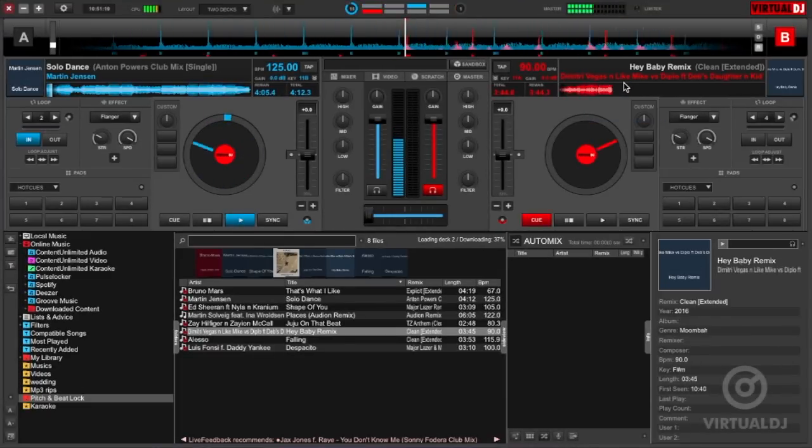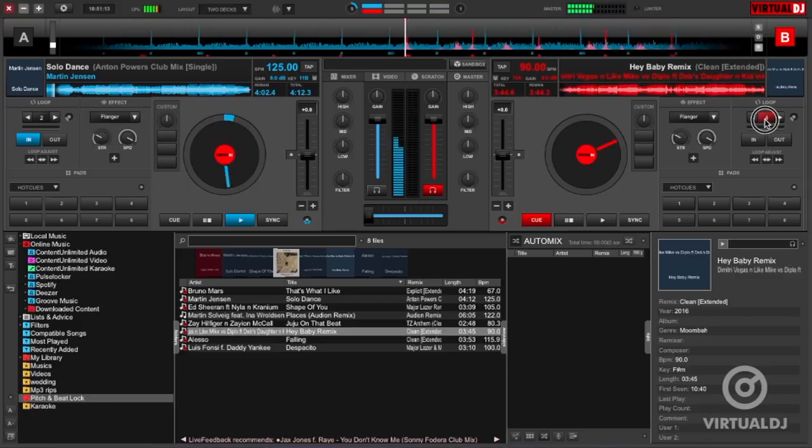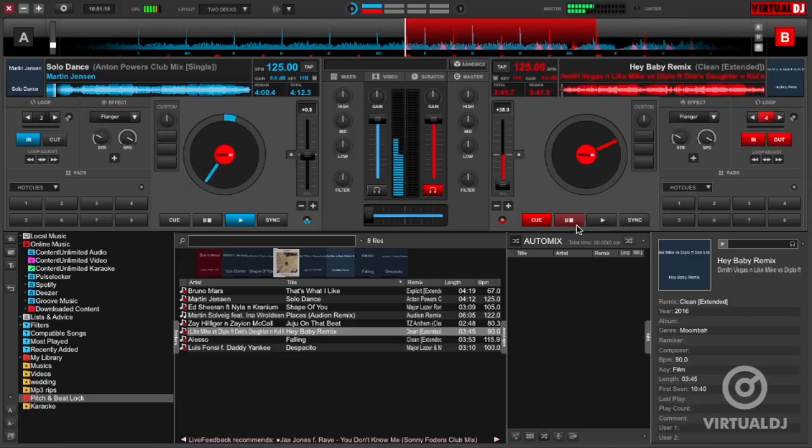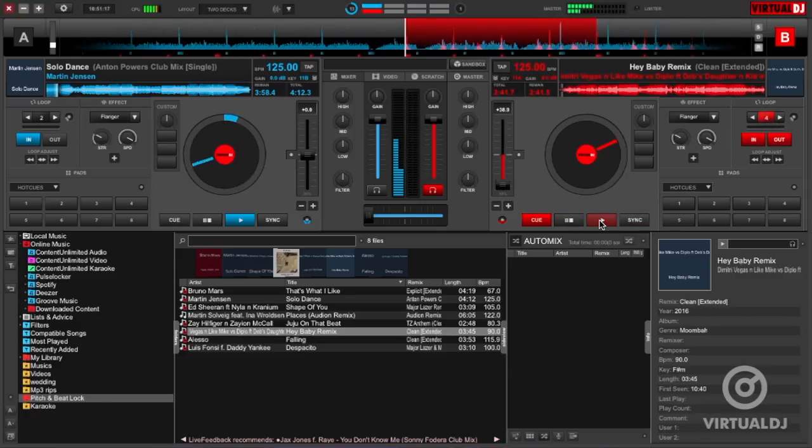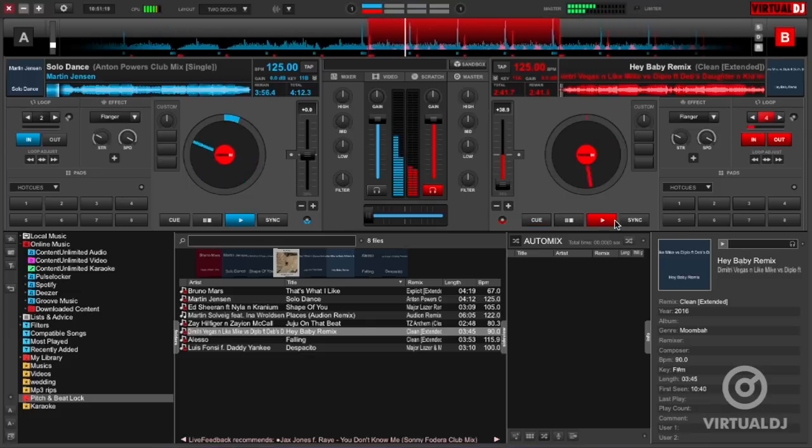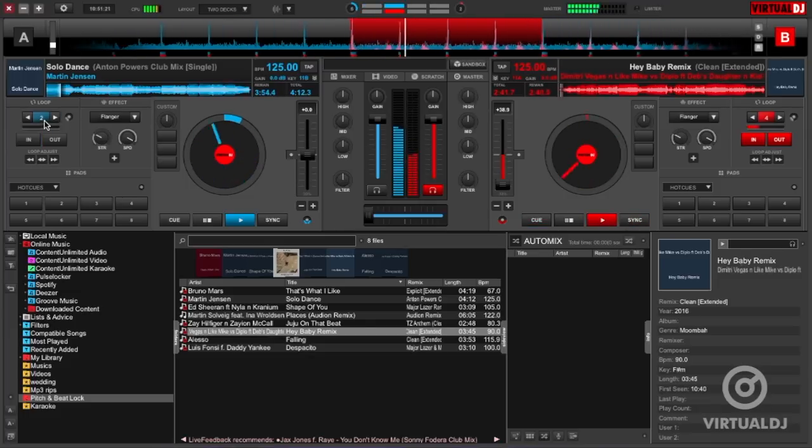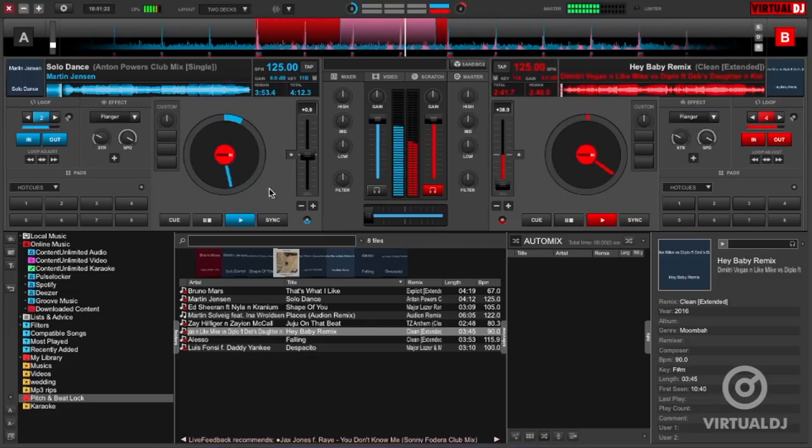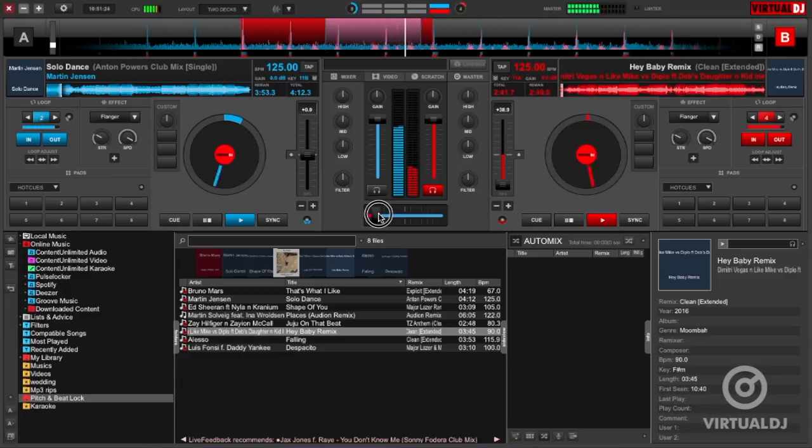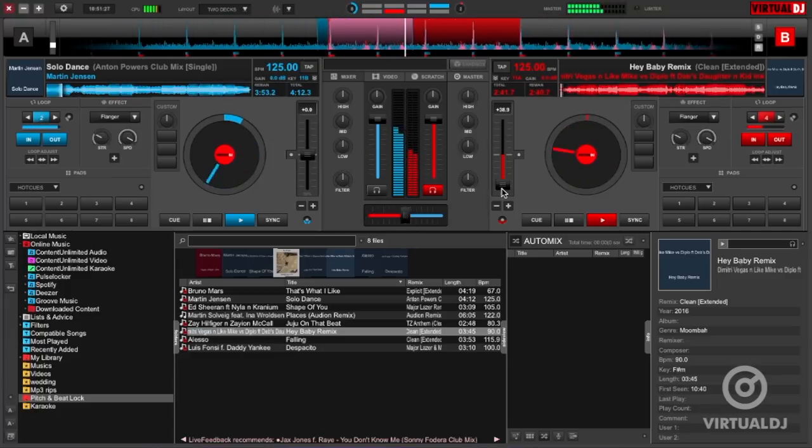Hey everyone, it's Brandon from Virtual DJ back with another tip of the day. Now in the old days, if you wanted to change the tempo or pitch of tracks while you were in mid-mix, you would have had to adjust the pitch sliders of each deck simultaneously and move them in the same precise increments in order to keep the tracks in sync and not drift apart.